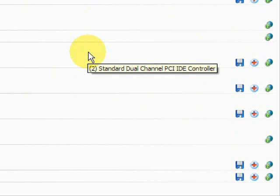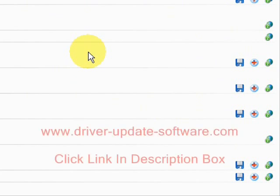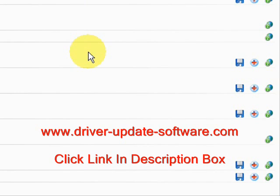Not only does it help you find all the drivers you need, but it'll continually keep them updated to make sure that your hardware devices are working properly and keeps your computer secure from different types of hackers, spyware, and viruses. So once again, the website is www.driver-update-software.com — visit there, get a free scan, and get your drivers up-to-date.